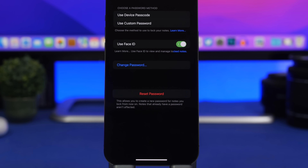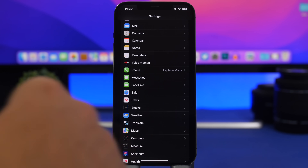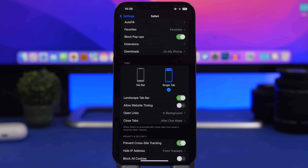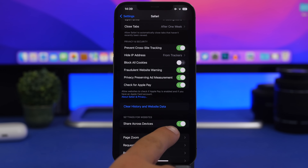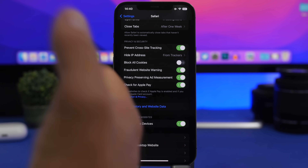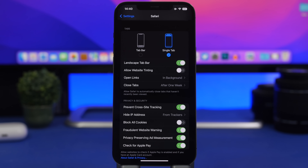Moving on to Safari — here's a really important setting. Head to Settings > Safari. You may have configured settings for certain websites, like blocking mic or location access. You can now enable Share Across Devices, which means all the website settings you've configured on your iPhone will sync to your other devices. Anywhere you open Safari, all your per-site settings will be the same.